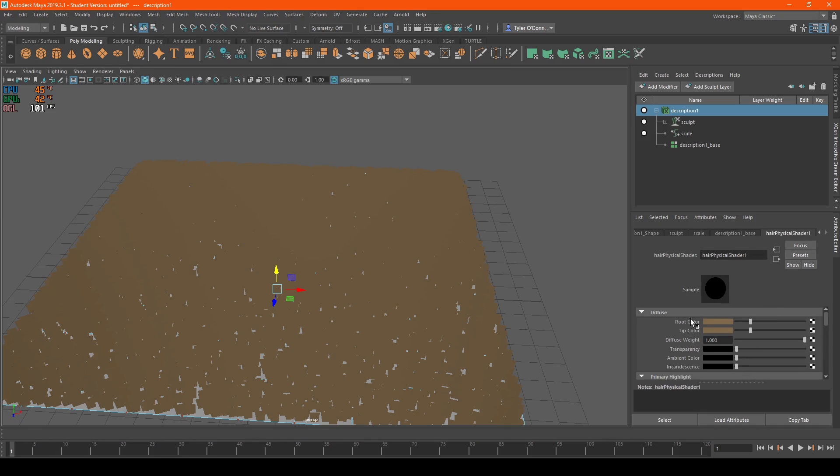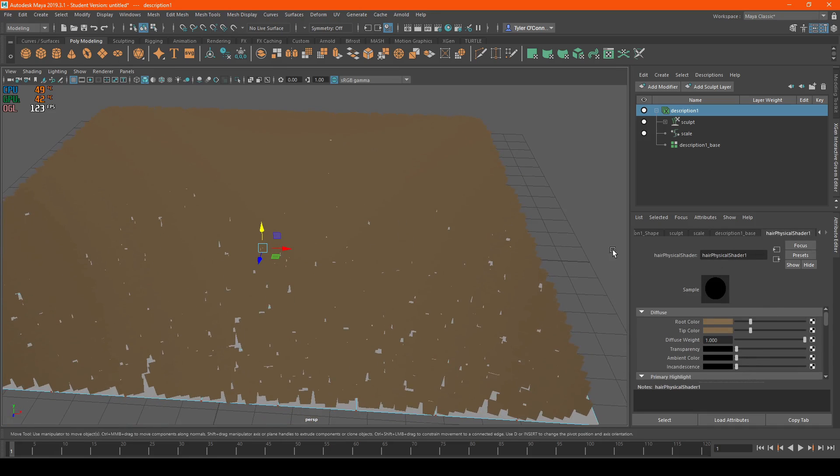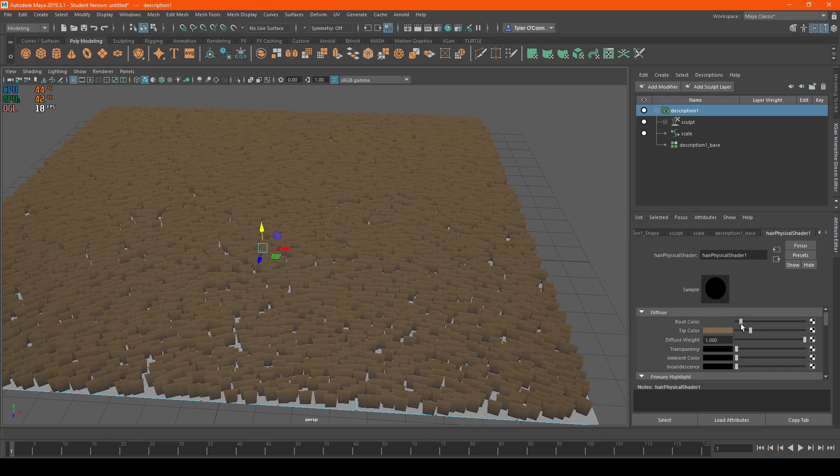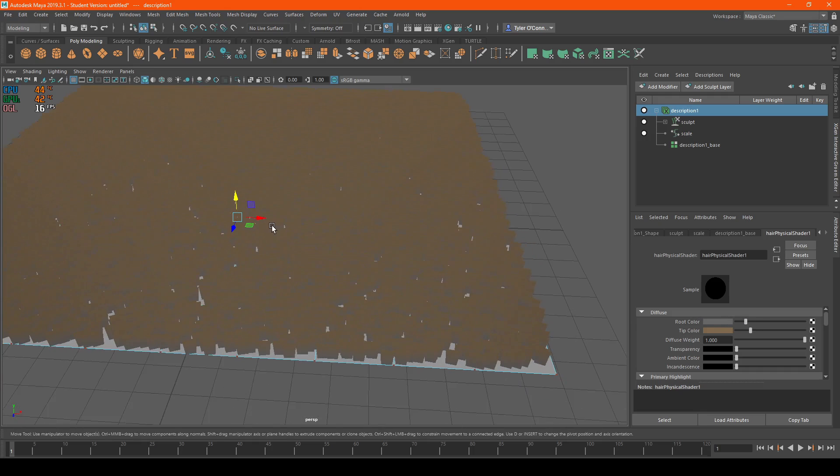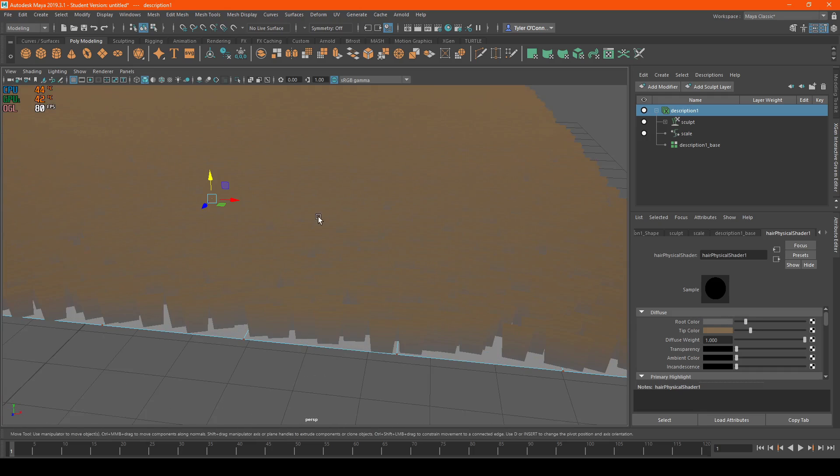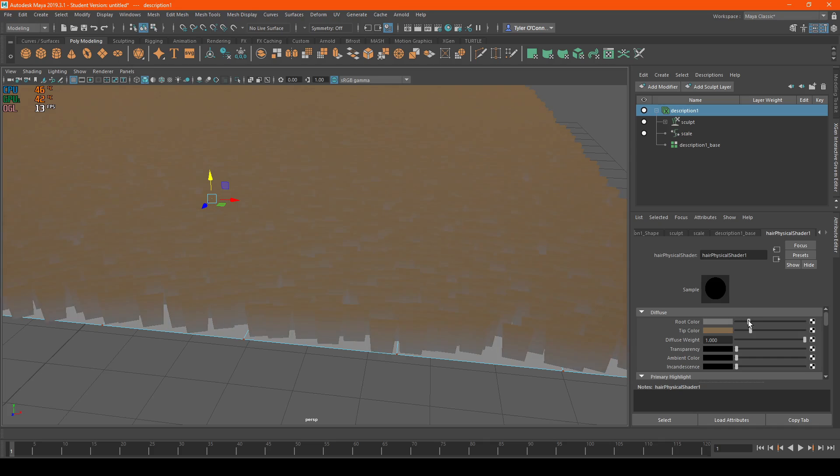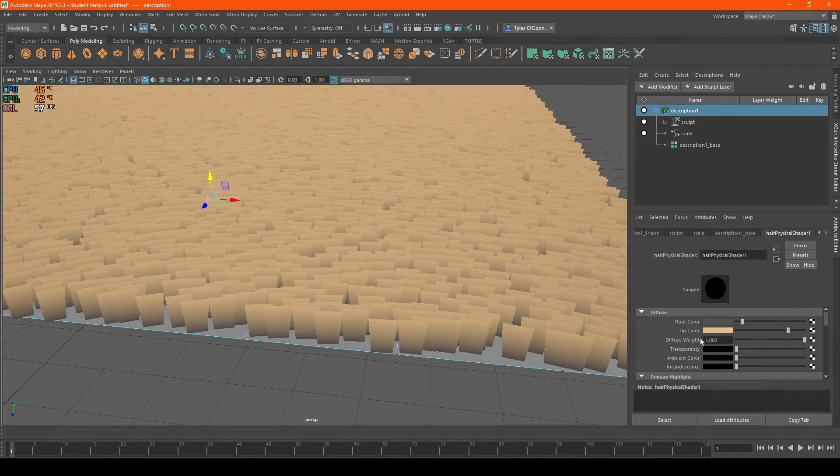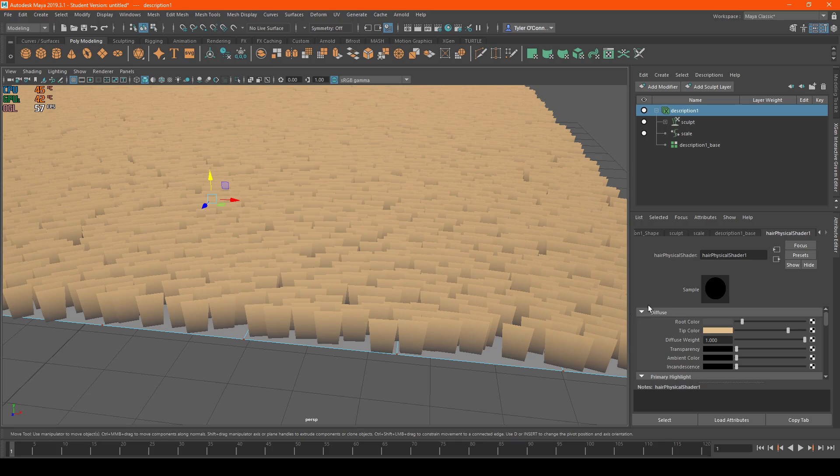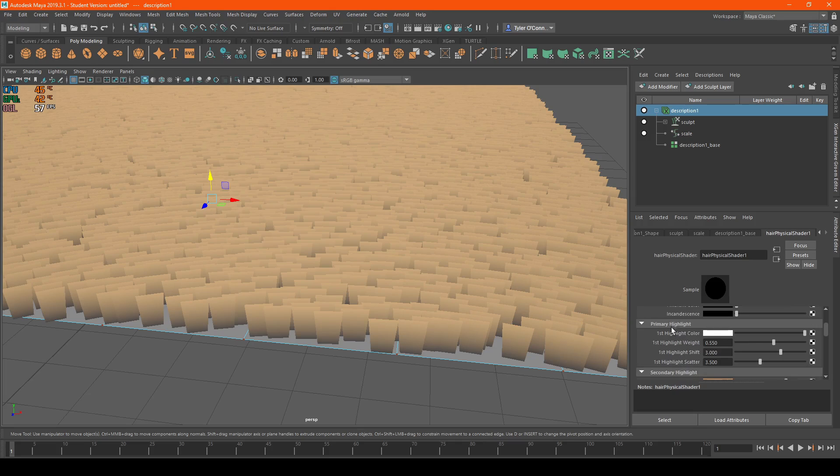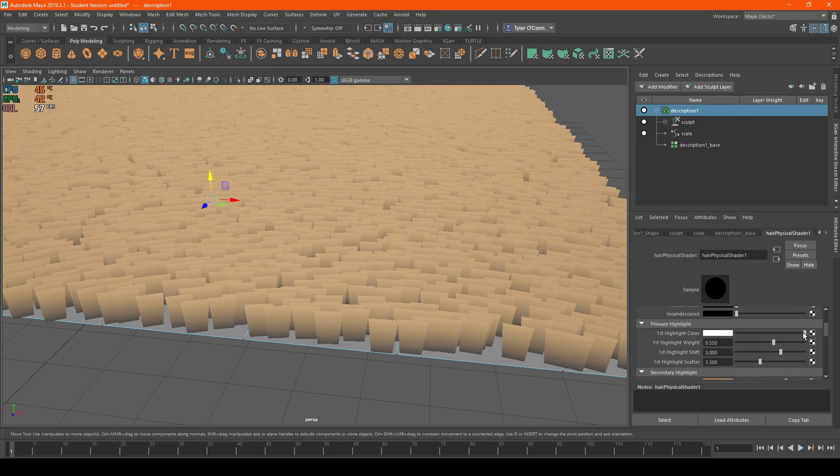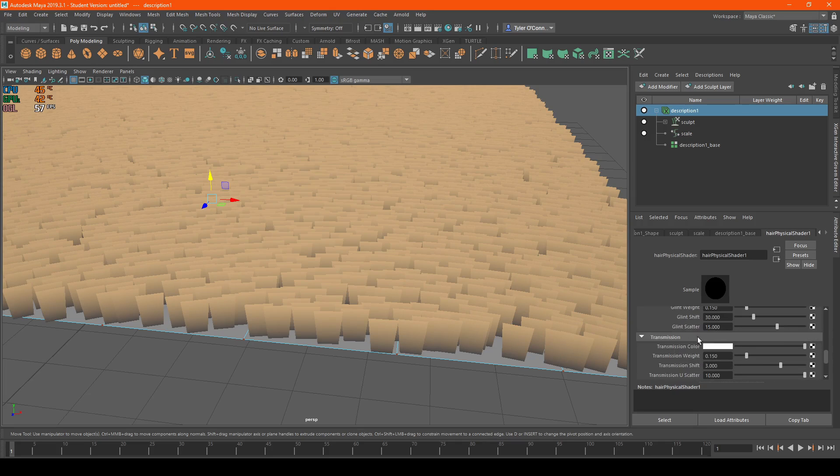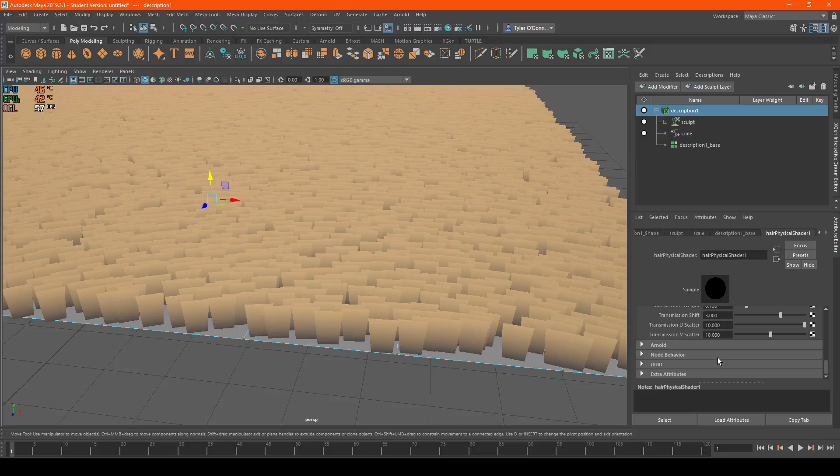Now we're going to the final section called Hair Physical Shader. This is where you can customize the carpet colors. This is the root color, and you can also customize the tip color. That's the diffuse. You can also customize the highlight, glint, transmission, and such.